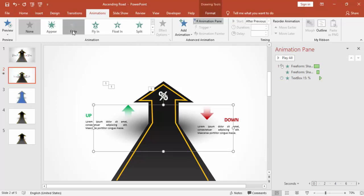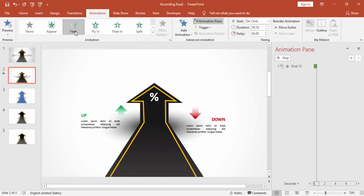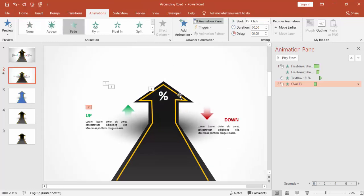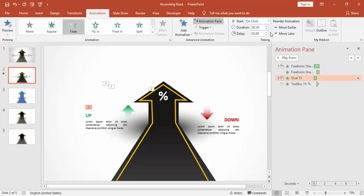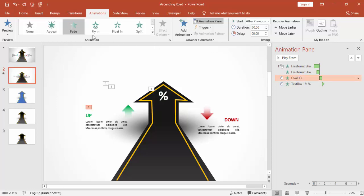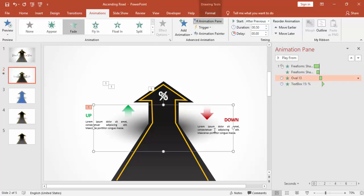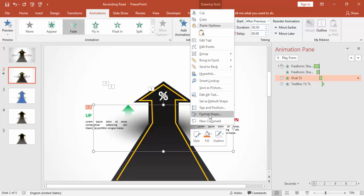I'm going to give some fade effect, and this also we can make it after previous. Just bring it on top after the main one.